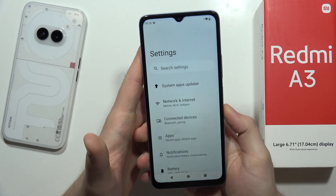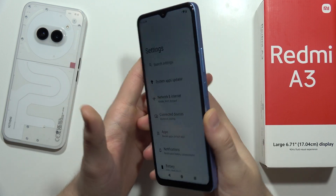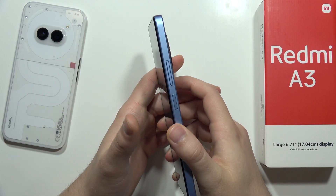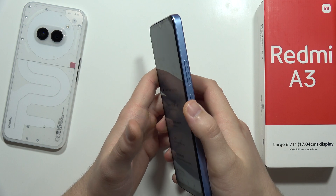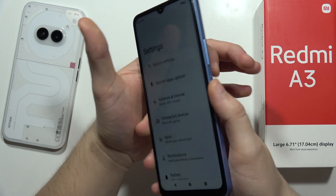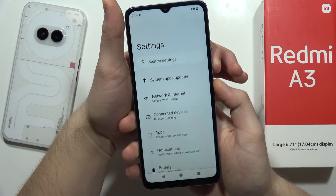Now we have to use the standard method to take the screenshot. You have to click and hold the power button and the volume down button together.